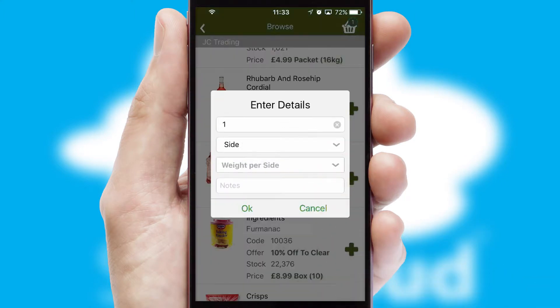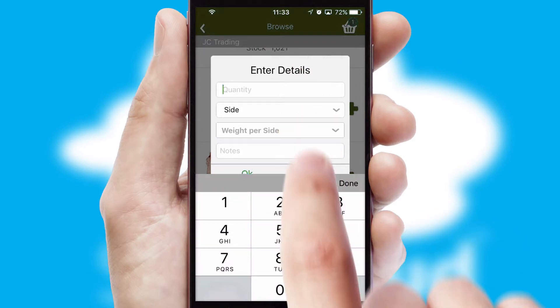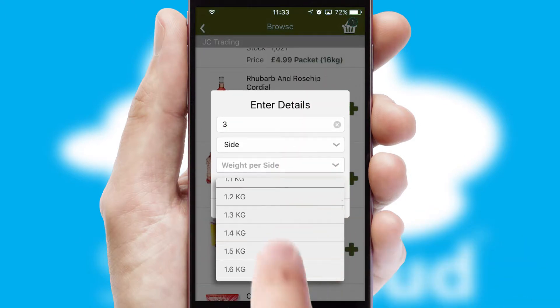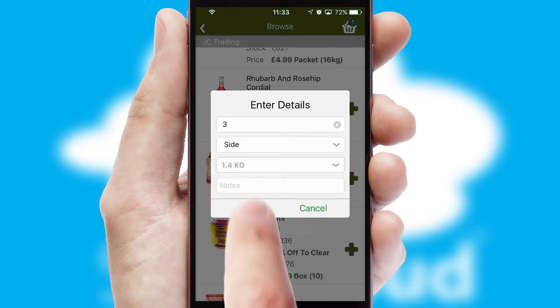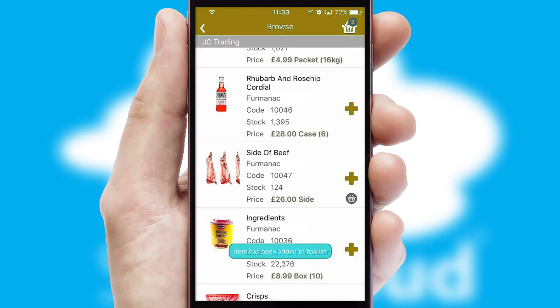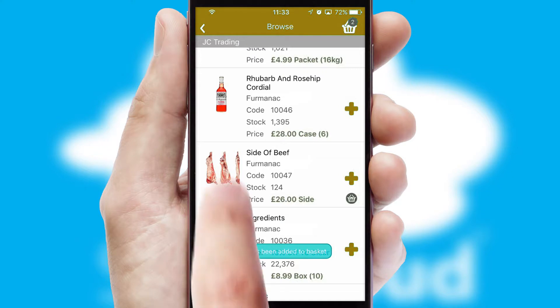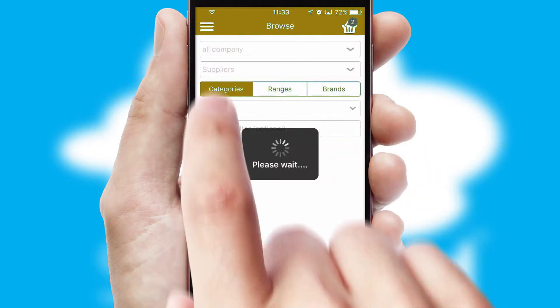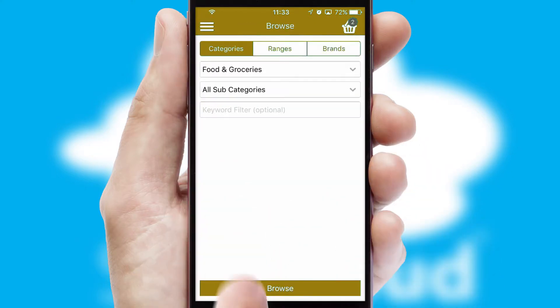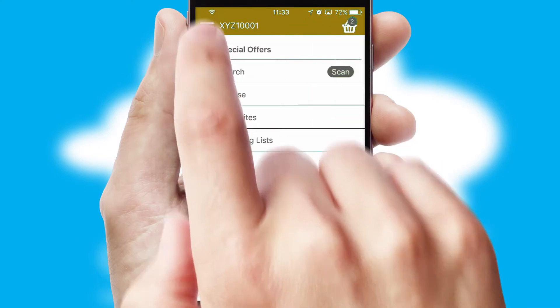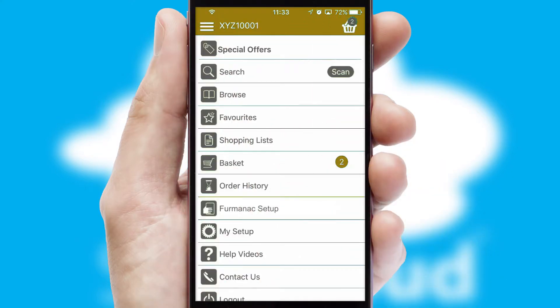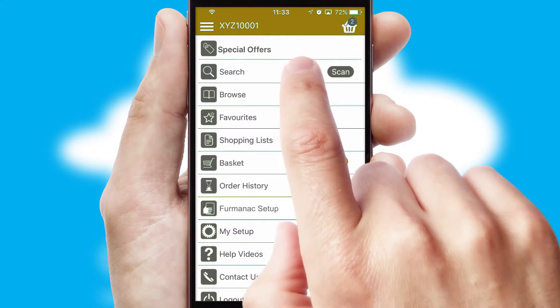A basket icon will appear beside the product to confirm it has been added to your order. SwiftCloud can also deal with multiple product options, including complex configuration rules. You can keep track of how many items you have in the basket with the icon at the top right of the page.